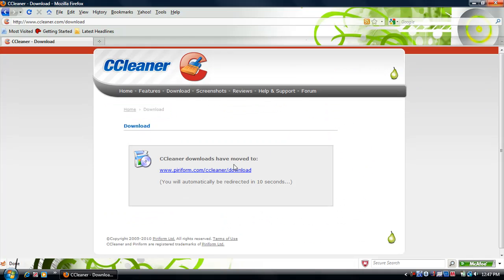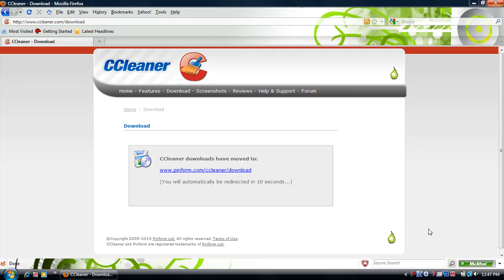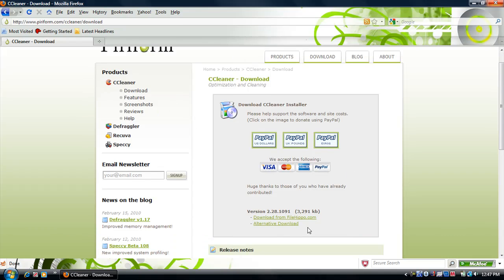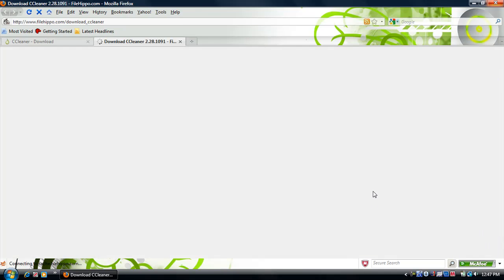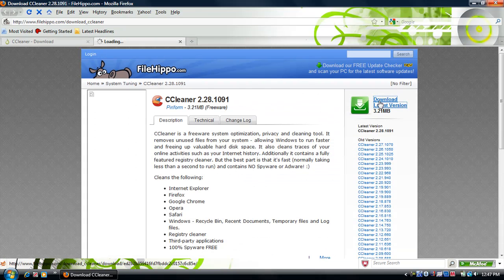Download CCleaner now. Go there. CCleaner does not have a virus. I scanned it with McAfee. Move to this, and then it's gonna make you go to FileHippo. Download.